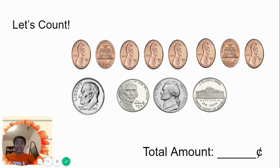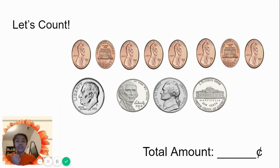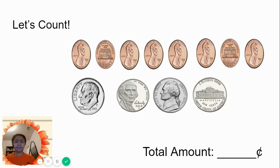33 cents? Whoa. The last one had less coins, and it was 33 cents. Interesting.